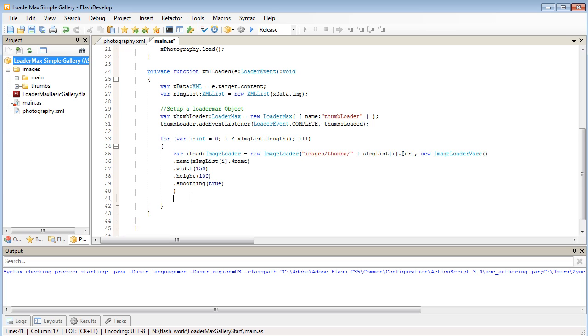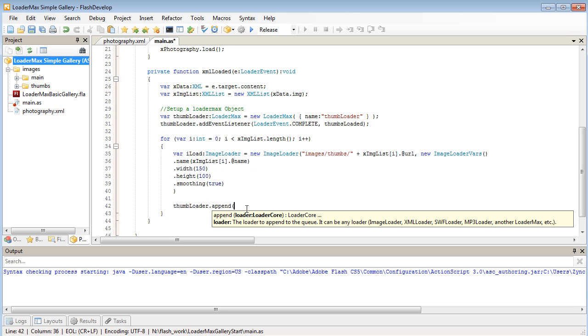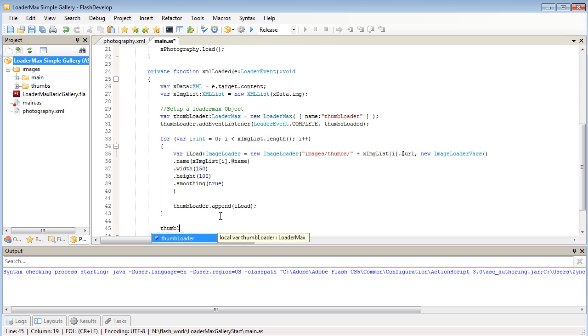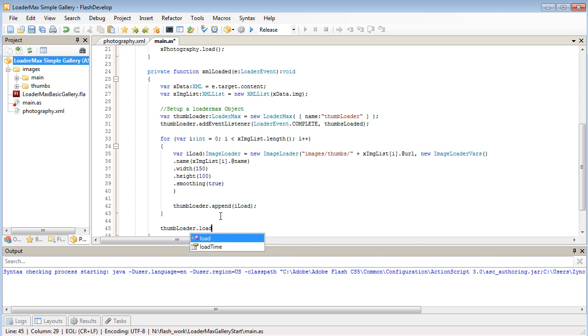After we've set up our image loader, we want to append that image loader to our loader max object. We're just going to queue up all the images to load one after the other. We'll say thumbloader.append our iloader object. And finally after the for loop's done, we'll tell our thumbloader to load up.